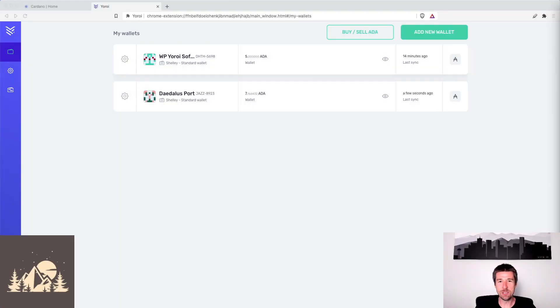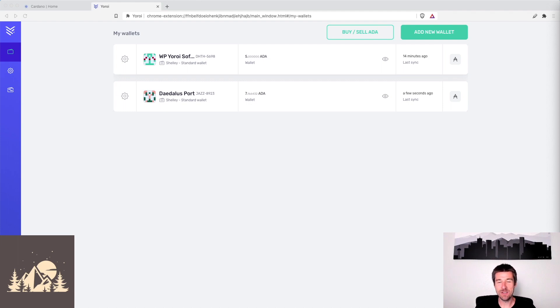Welcome back to Woodland Pools, your place for the latest Cardano news, tutorials, and the information you need to grow your investment with confidence.